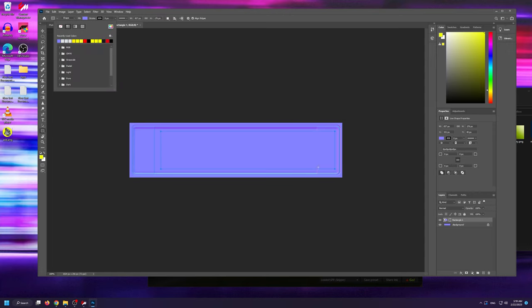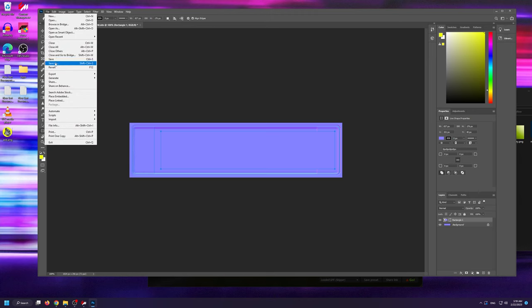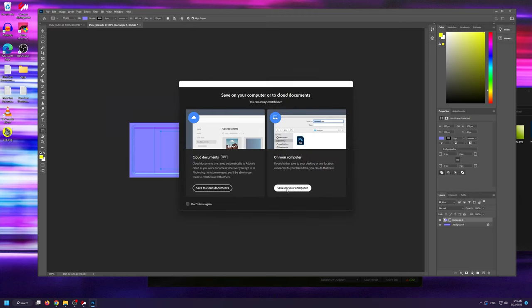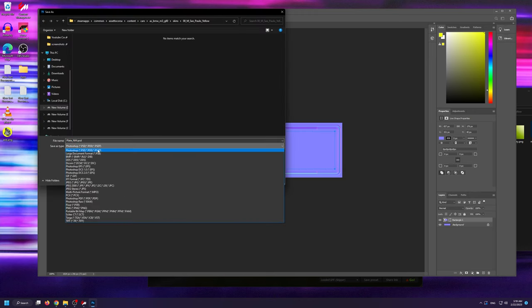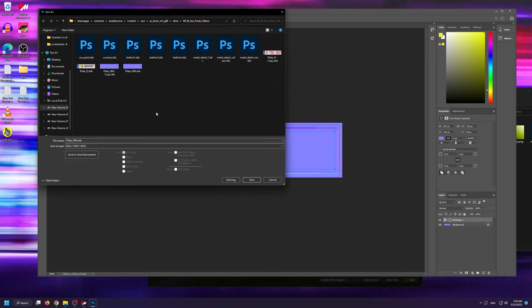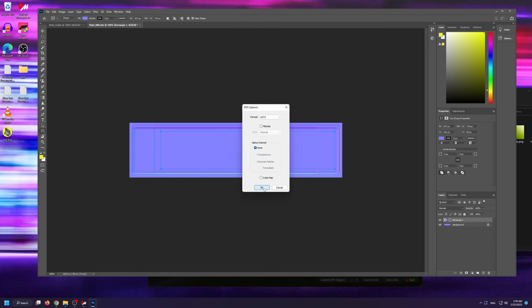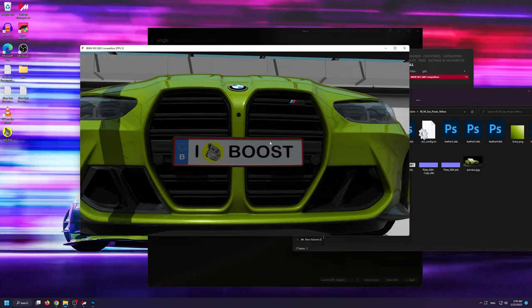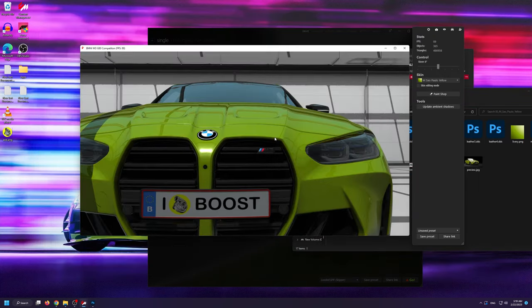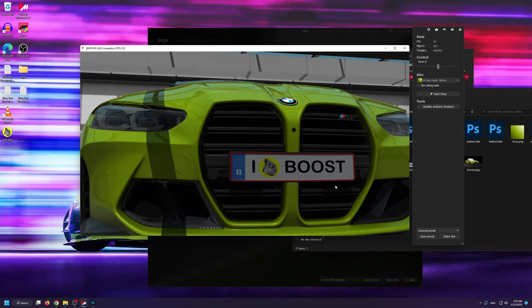Then once again, you're going to go into file, save as, and you're going to select DDS as the type. If we now go back to the showroom again, you can see that the indentation is gone and the plate looks super clean.